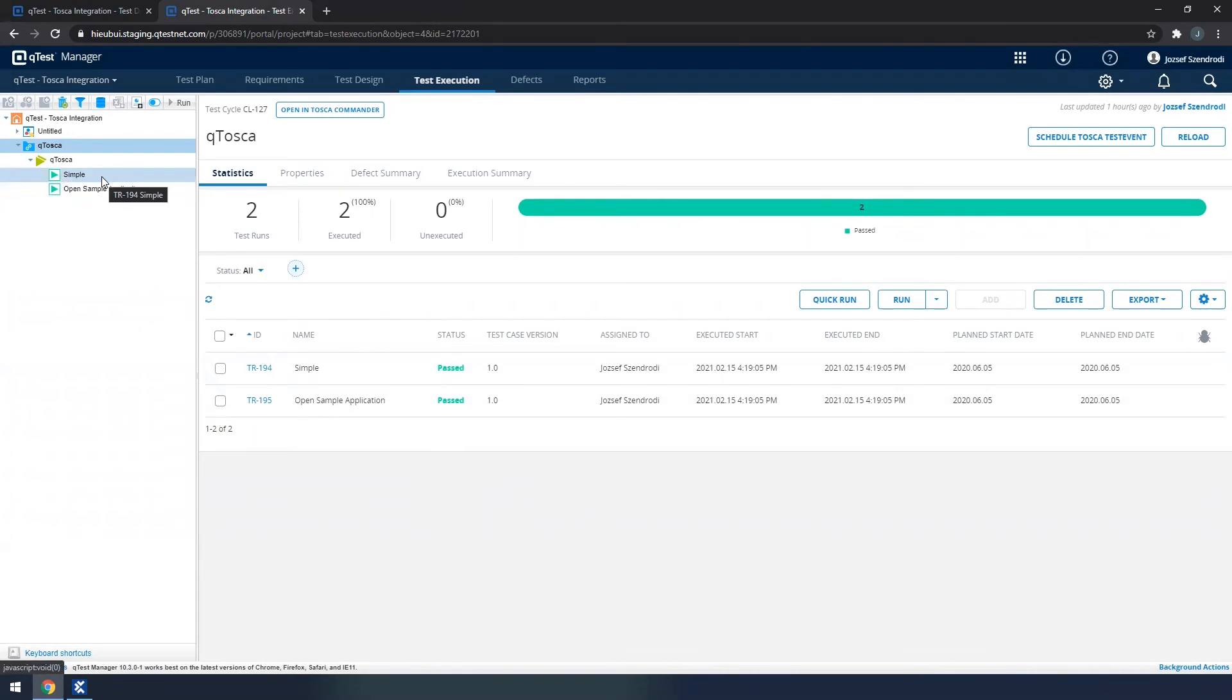for Tosca users, very familiar icons of the executed execution entries. Not just executed, but with passed executions.